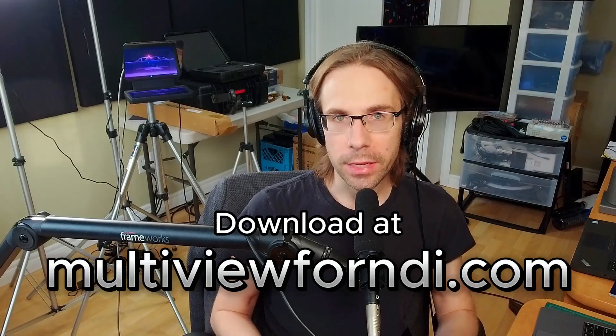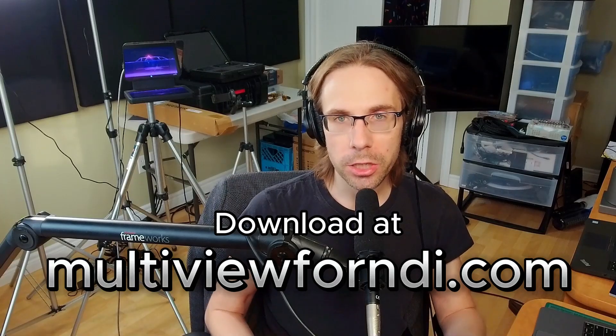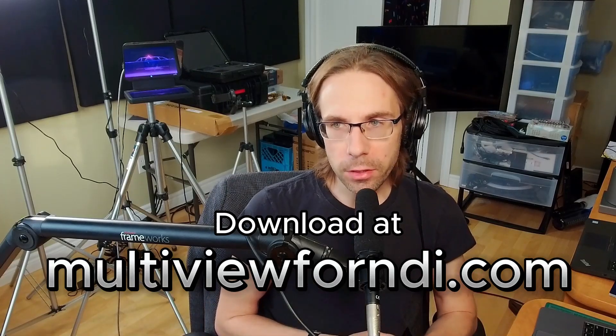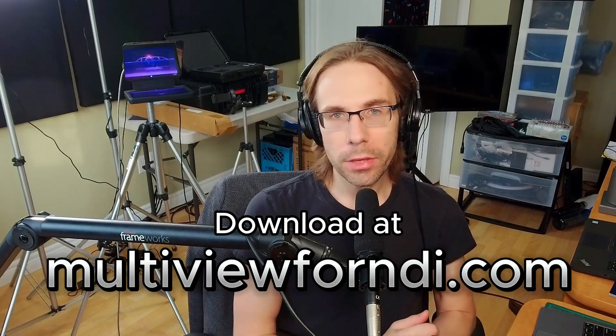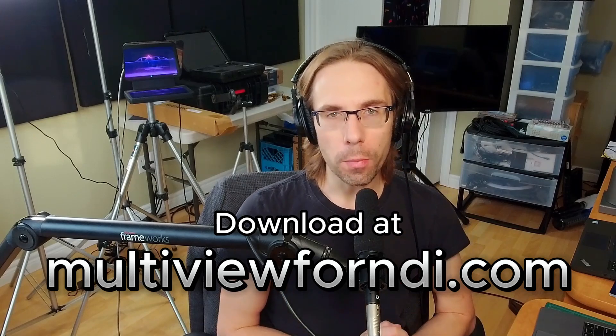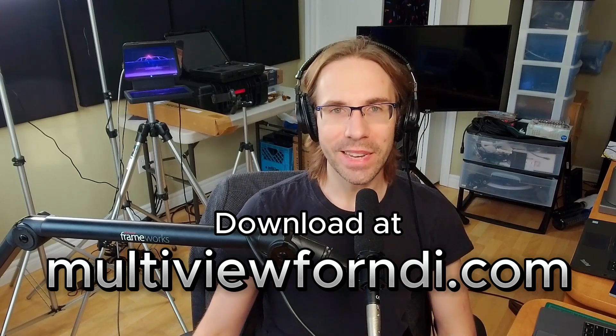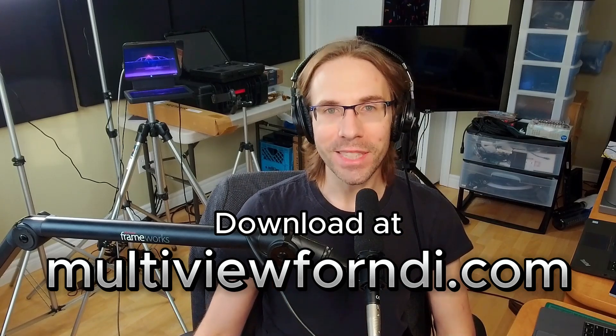And that's everything. That's a quick demonstration of the new multi-view, along with using it with OBS. Hope you found that helpful. See you in the next video. Take care.